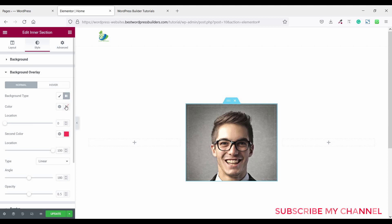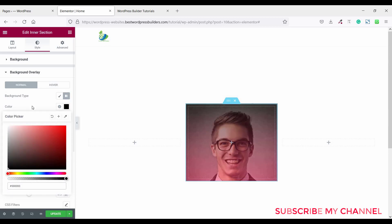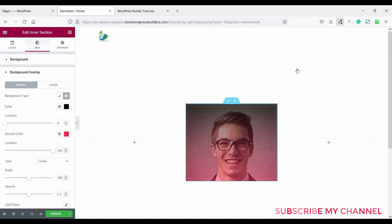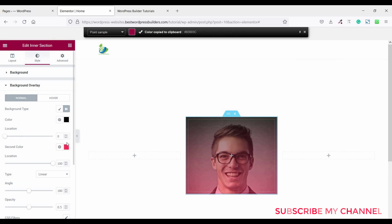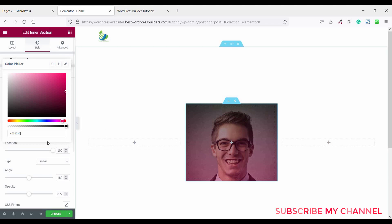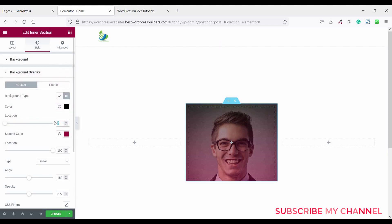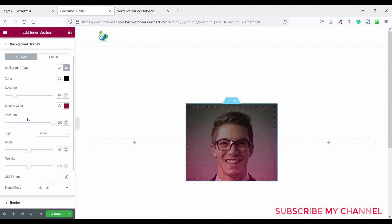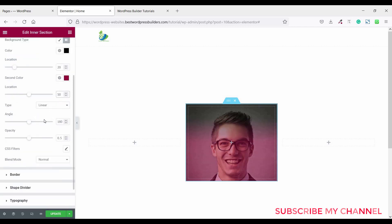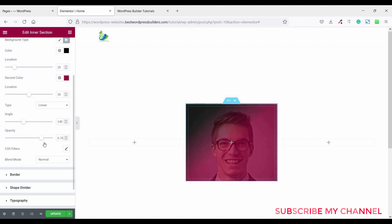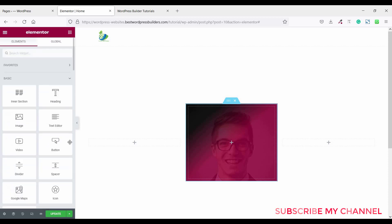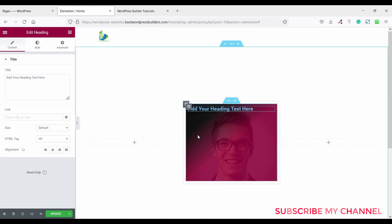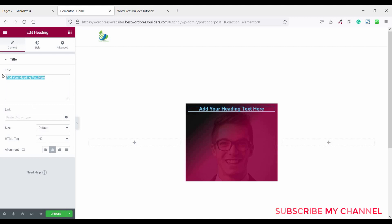Now click on background overlay, click on gradient and set the first color to black. For the second color, using the color picker I choose a custom color and paste it. Set the first color location to 20, second color location to 50, set the linear angle to 140 and opacity to 0.85.